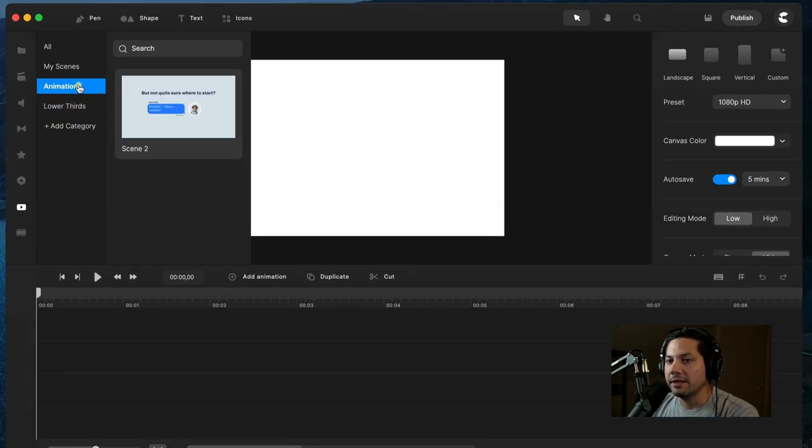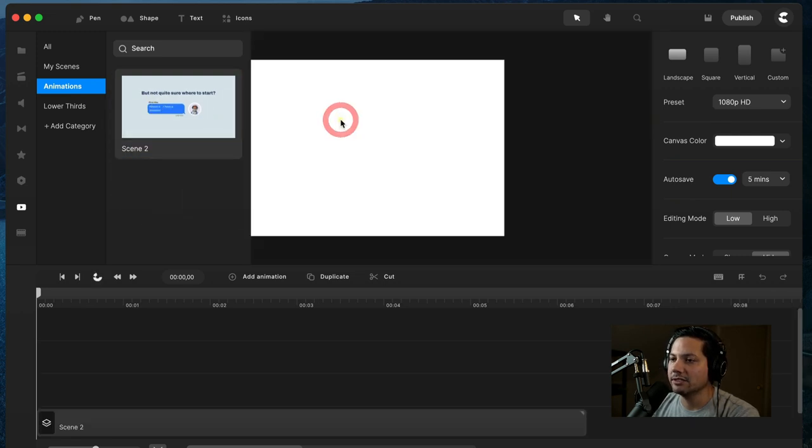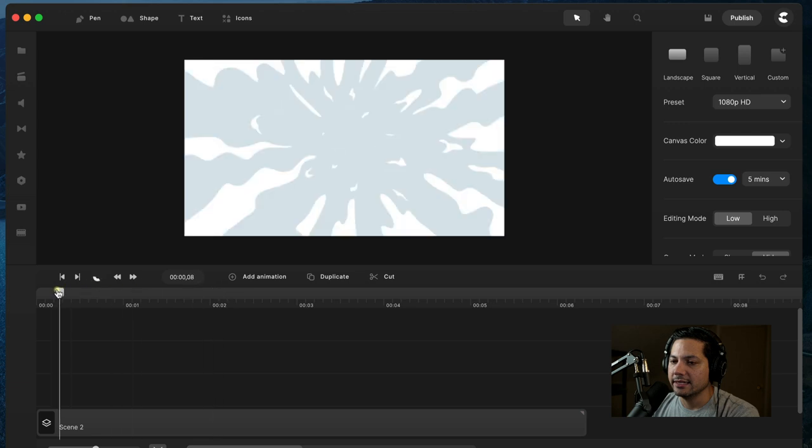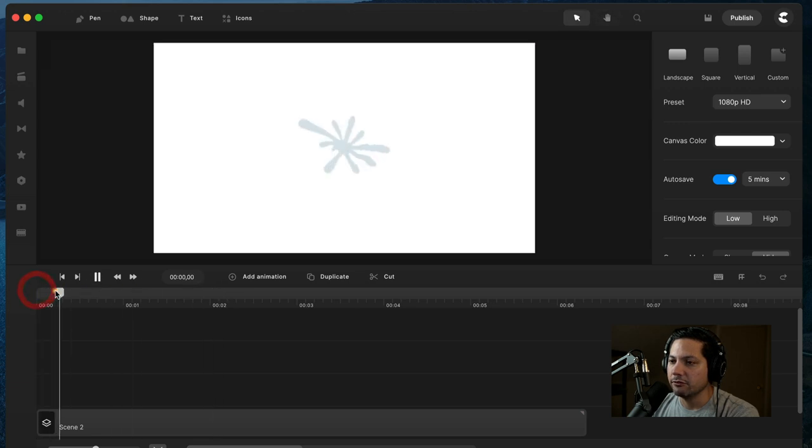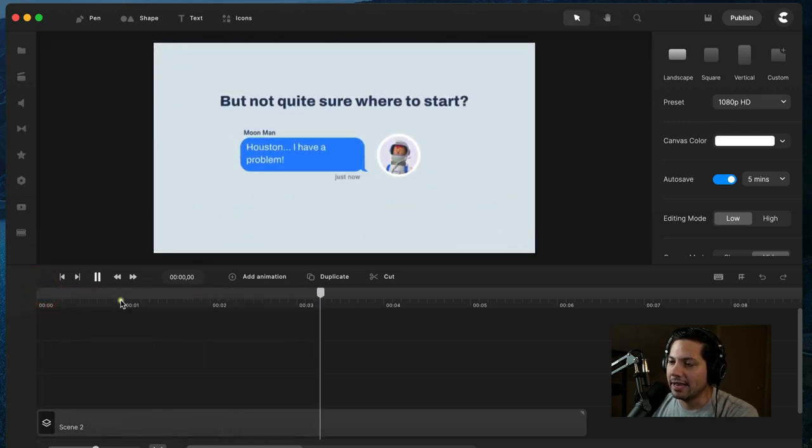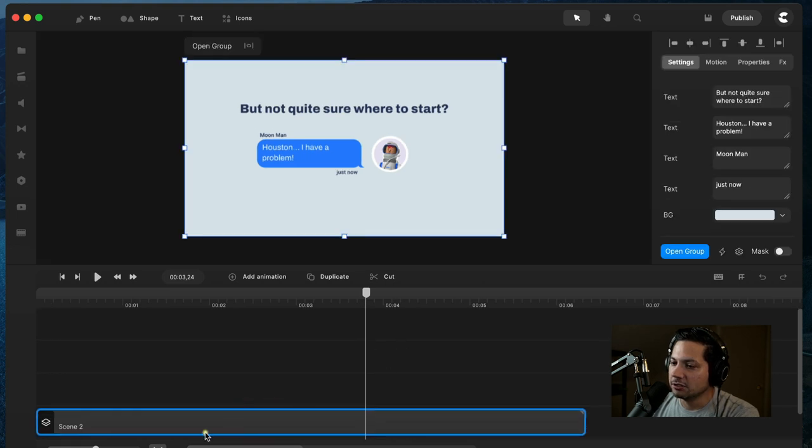If I go to my animations category, there's my Scene 2. I can just drag this into my canvas, and there's the animation for me to utilize. I can go in there and edit and do things as I choose.